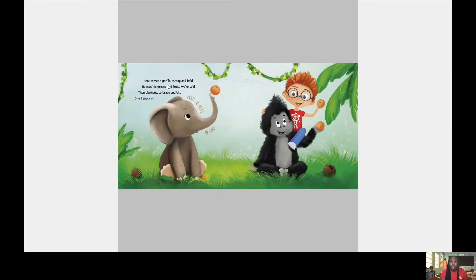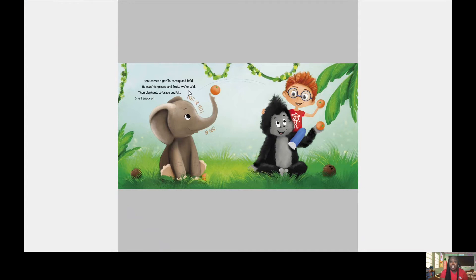Here comes a gorilla, strong and bold. He eats his greens and fruits, we're told. Then elephant, so brave and big, she'll snack on fruits or trees or twigs.